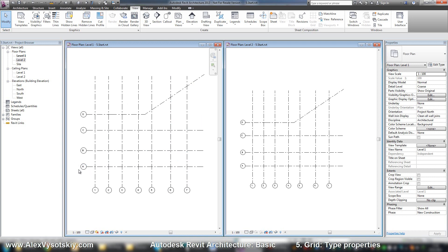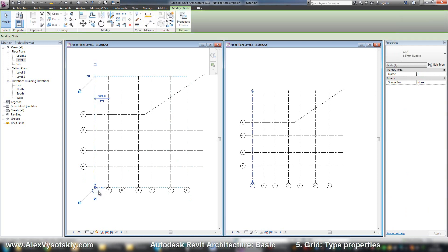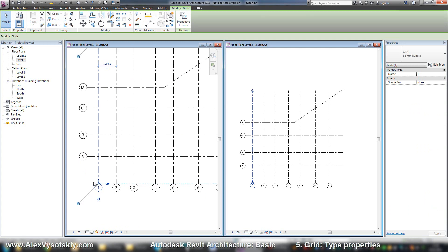we can create our grid not with bubble, but for example with any shape or without bubble.